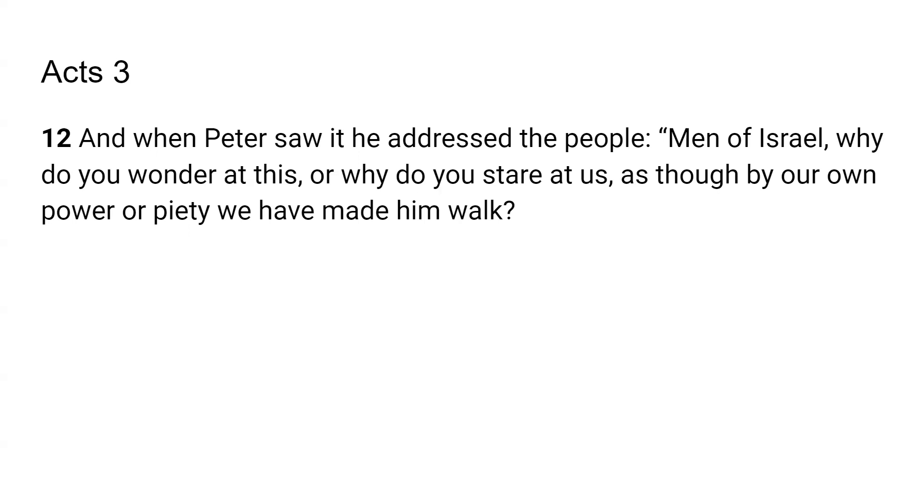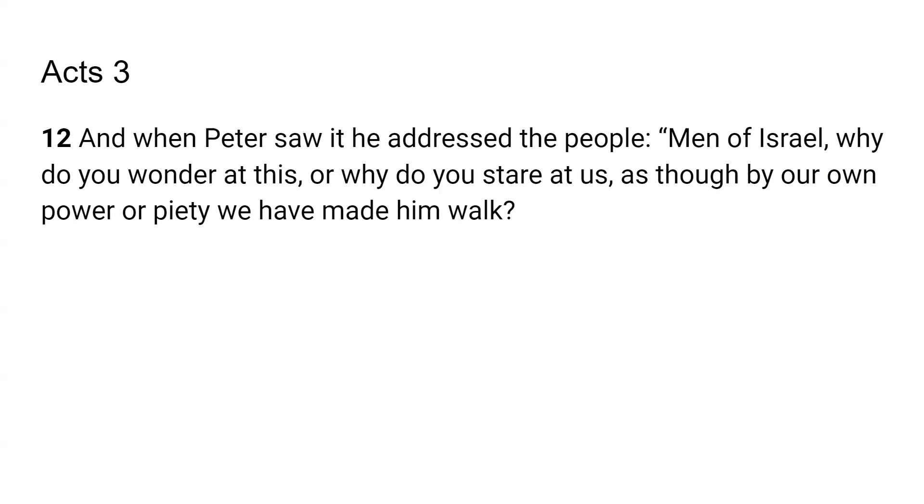Why? Because they need to know what it is that's going on, right? They need to know, and we need to be ready at all times to give an answer for the hope that we have, right? We need to be always ready to point them to the Father. It says, as though by our own power, or piety, meaning godliness, we have made him walk. So they could not have done it themselves, even if they were really godly, right? They don't have that power, but God does. He is the giver of power. He is the giver of the miraculous.